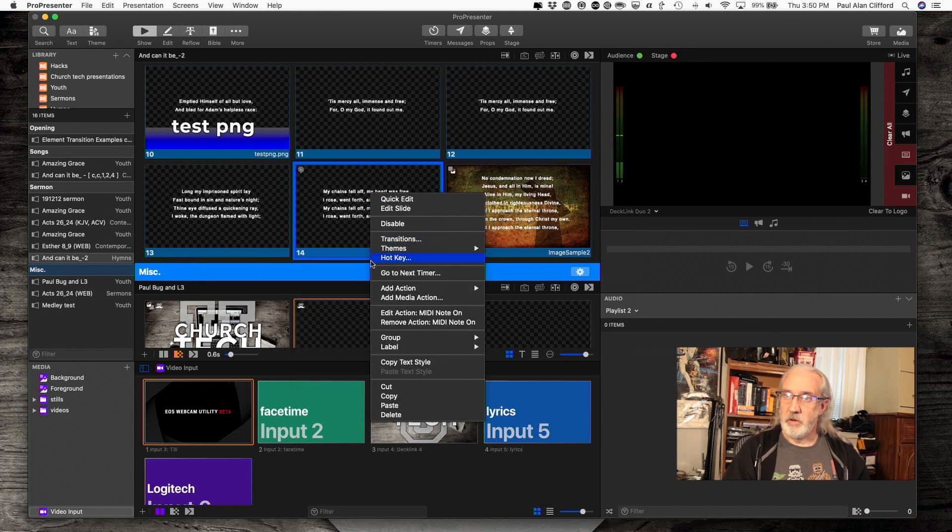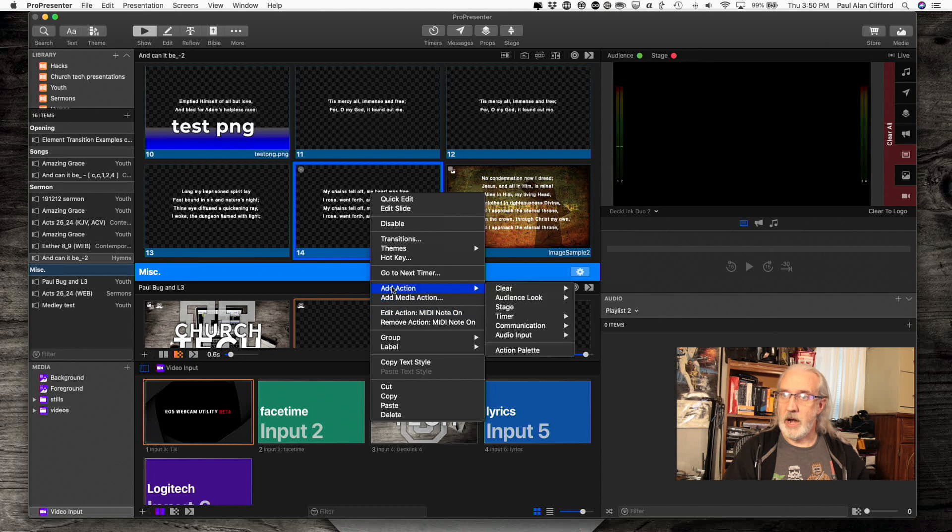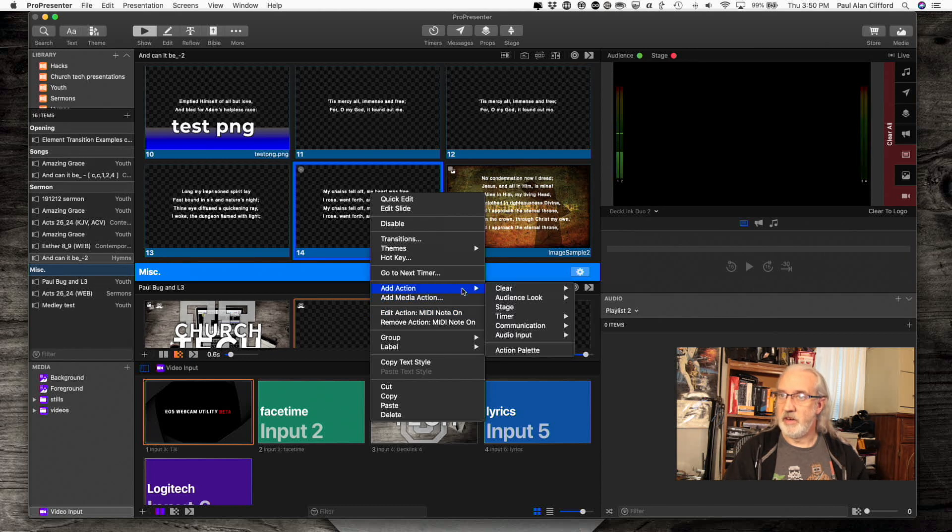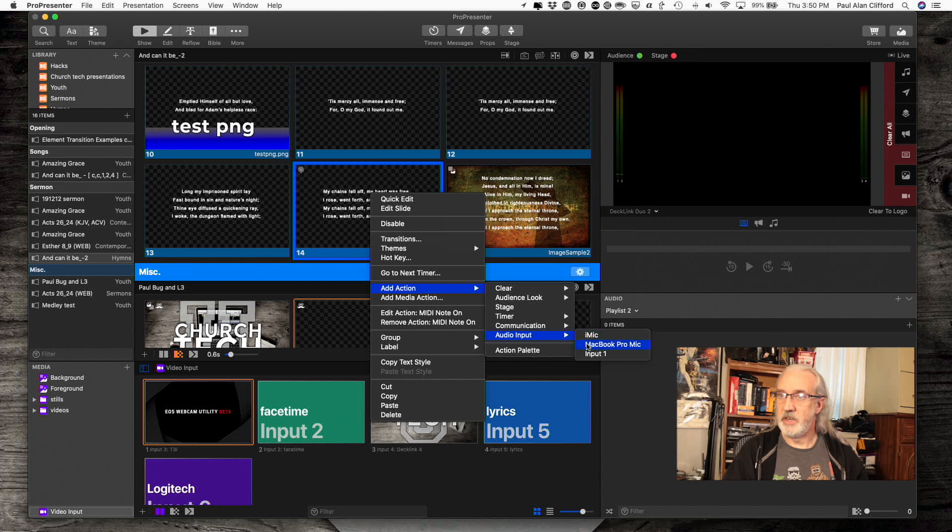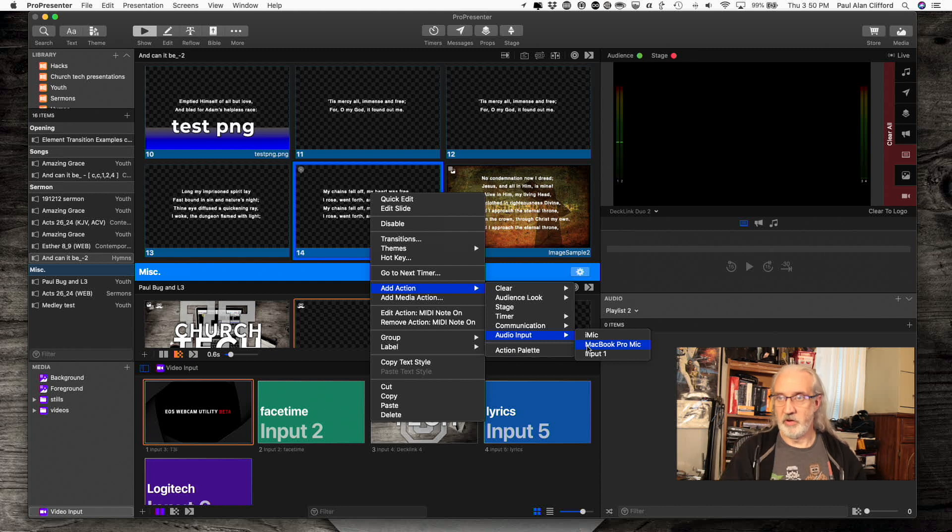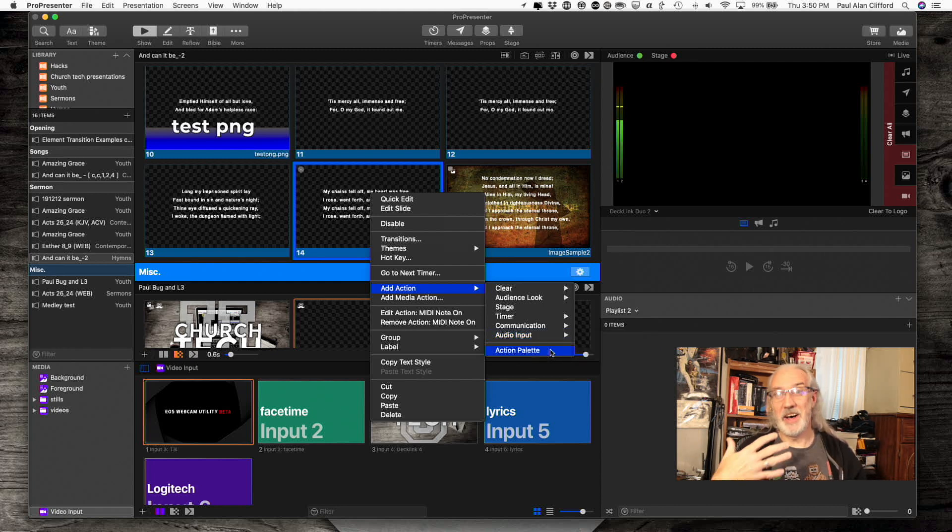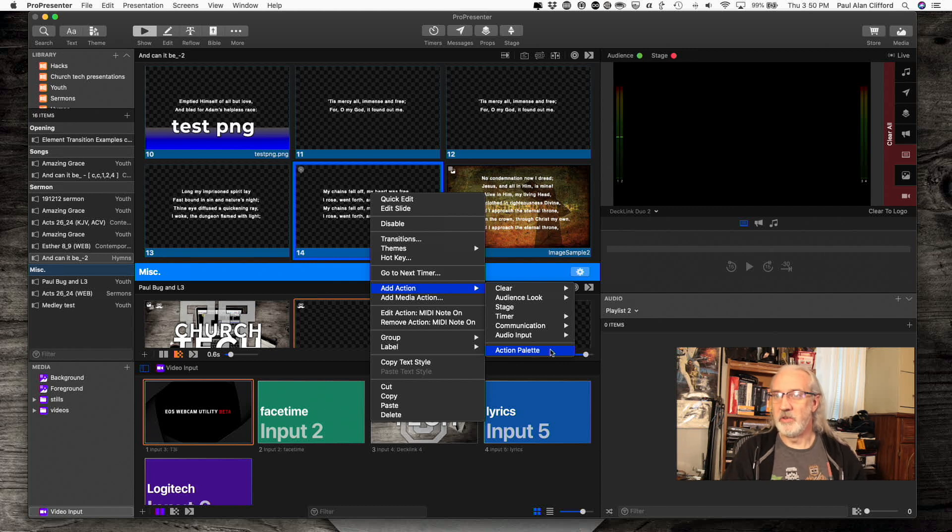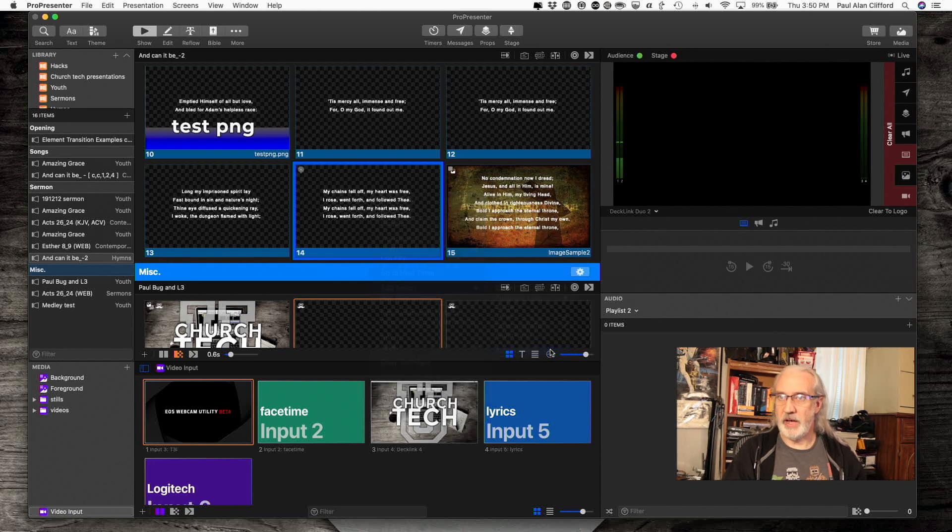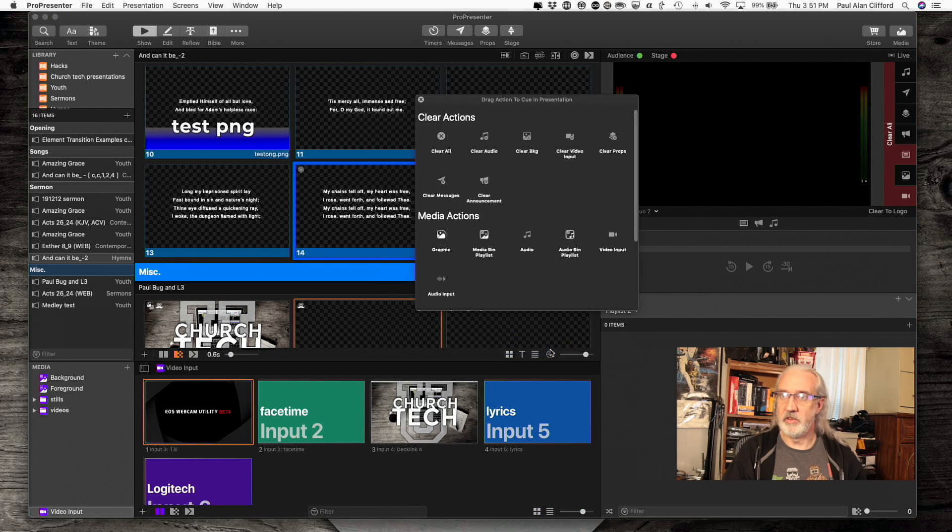Going back to more of the add actions, I've got audio input. I can change which audio input I'm using based on a particular slide. Or, for all the other actions, I can go to the actions palette. So let's do just that.